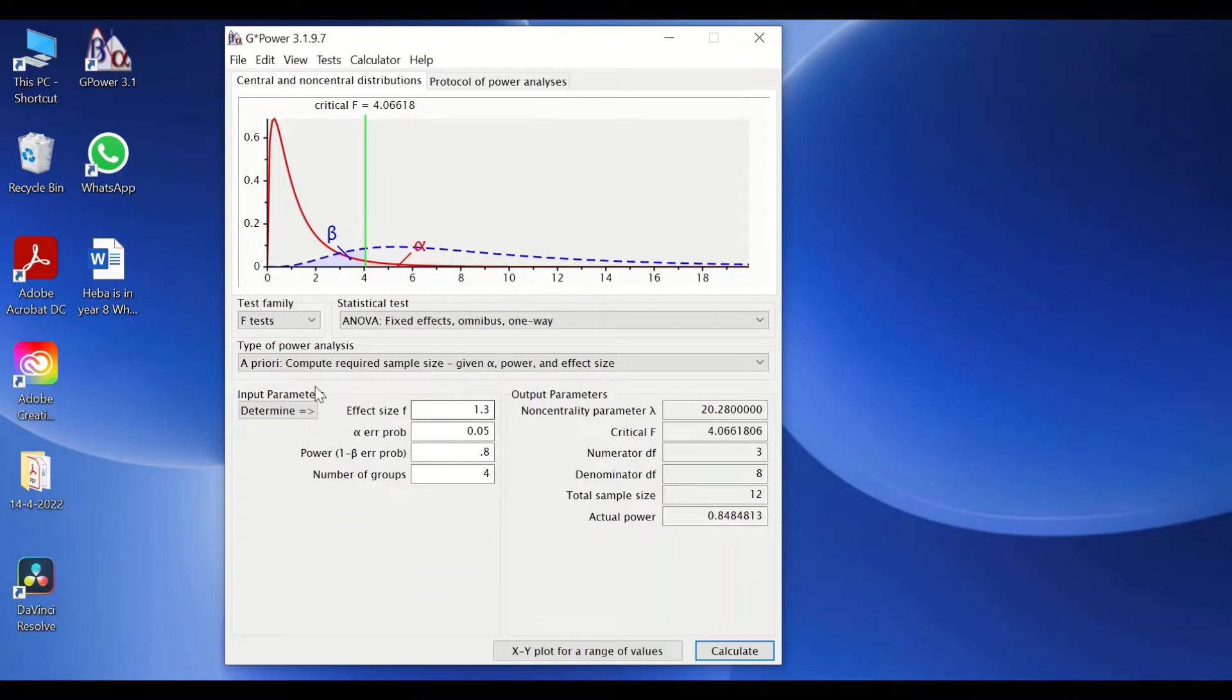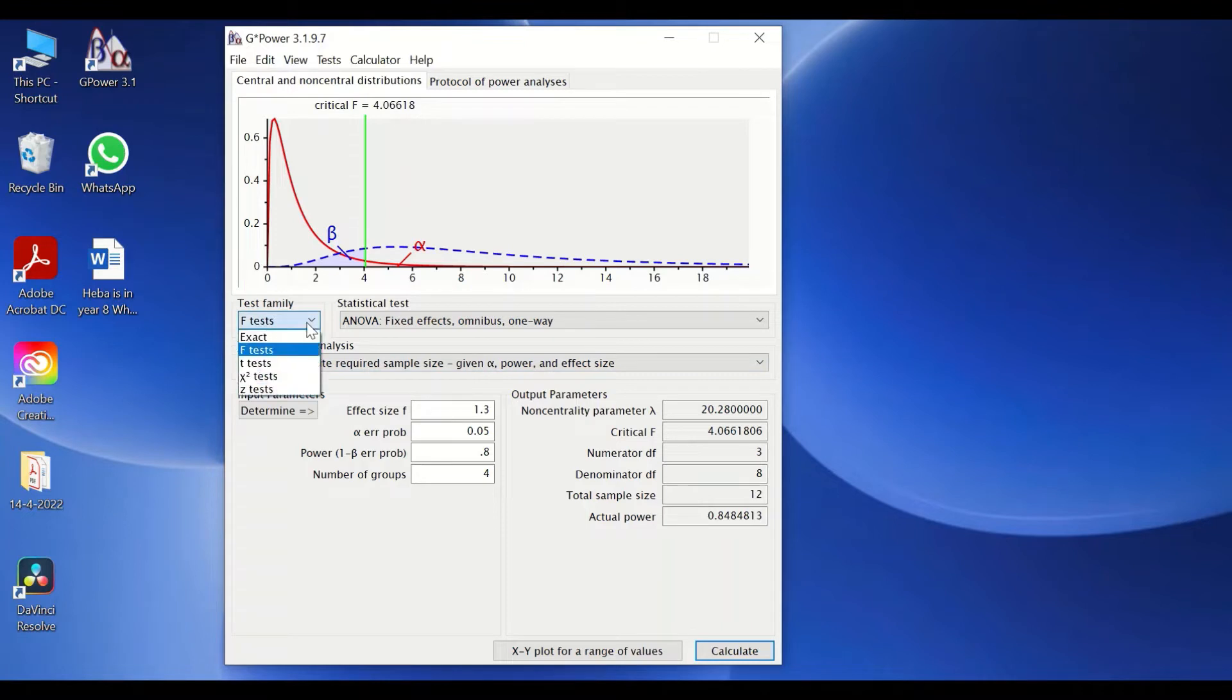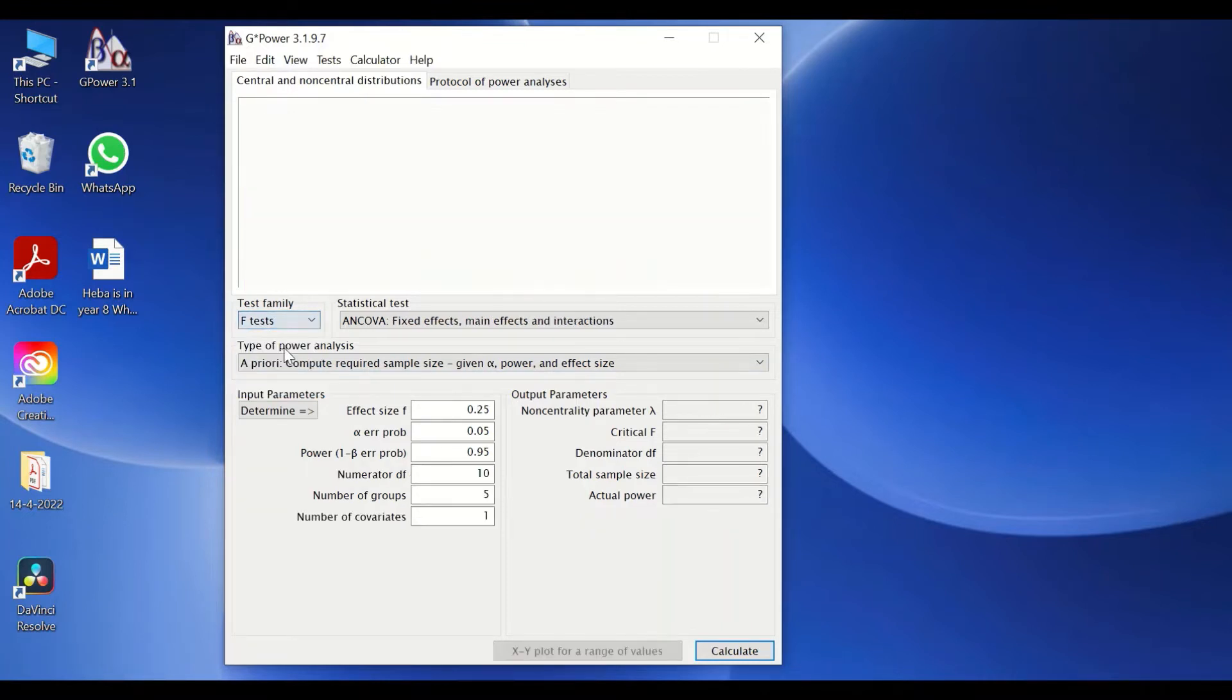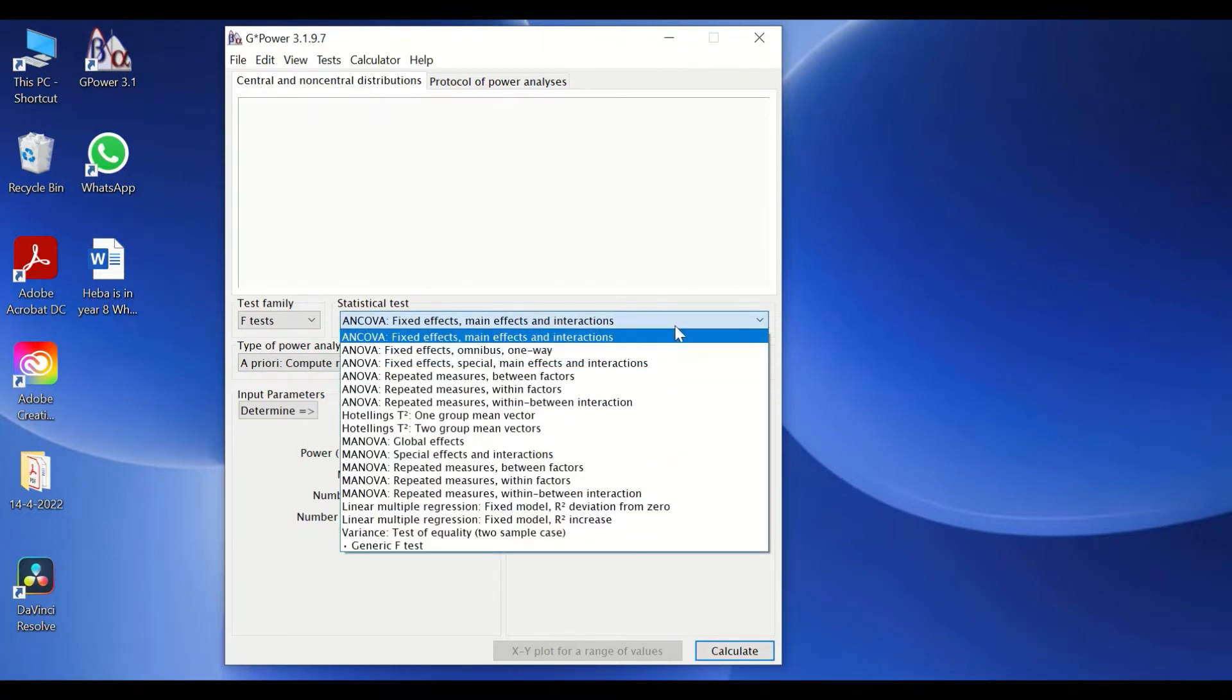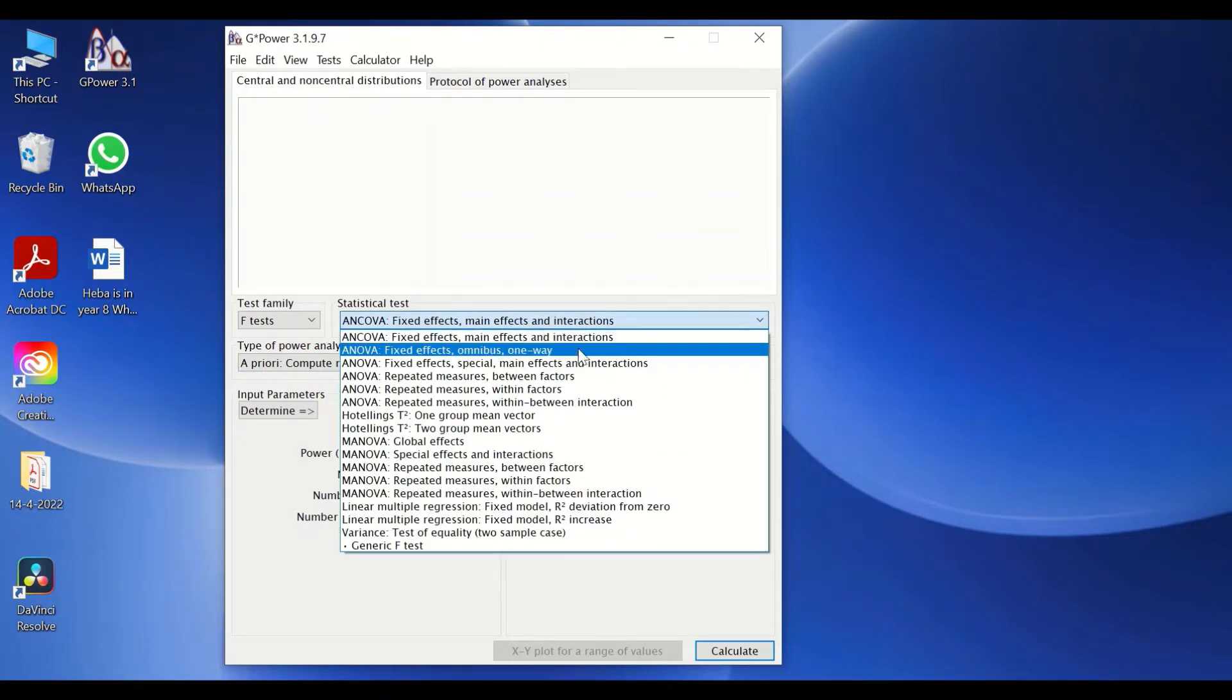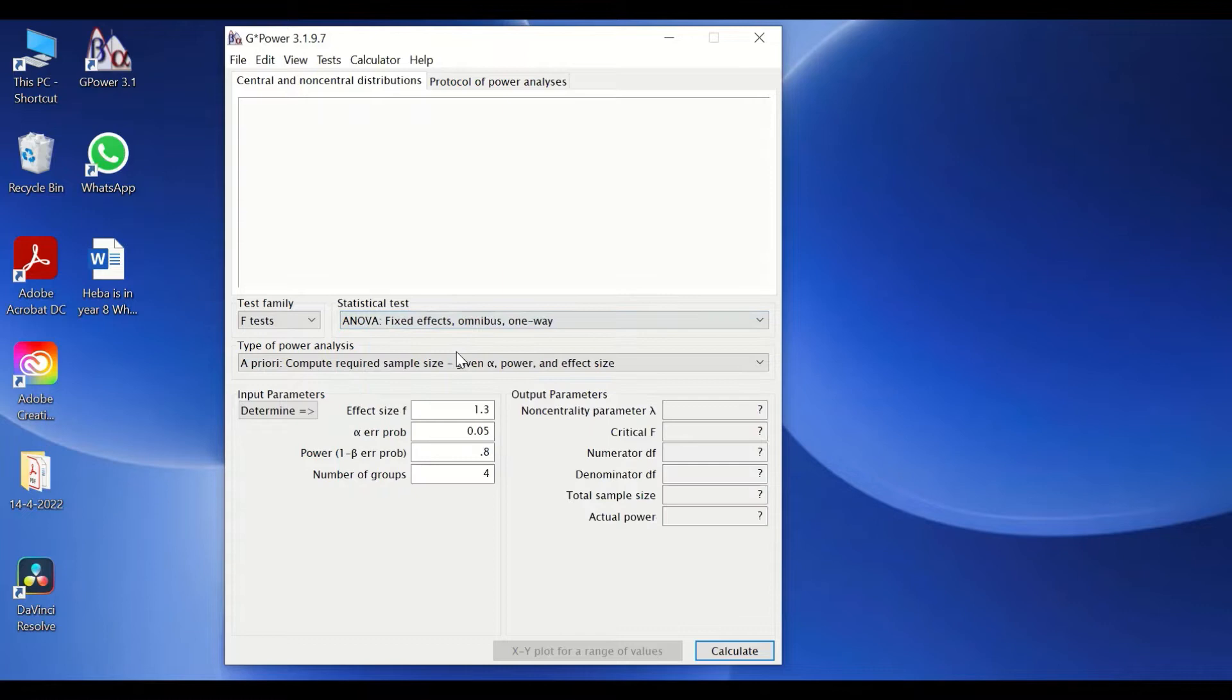If we look at here on this part, we see that there are different test families. For one-way ANOVA, we're going to click on the F-test, and from the statistical test, we're going to select the one-way ANOVA, which is ANOVA fixed effects omnibus one-way ANOVA.